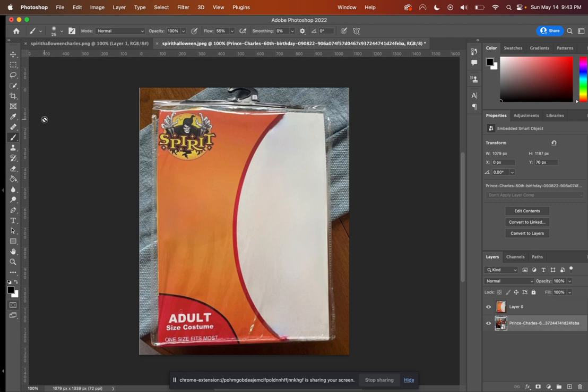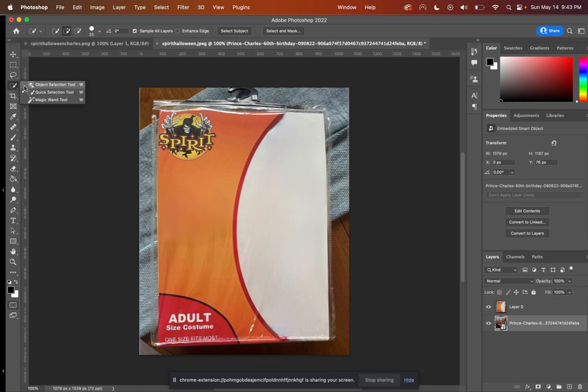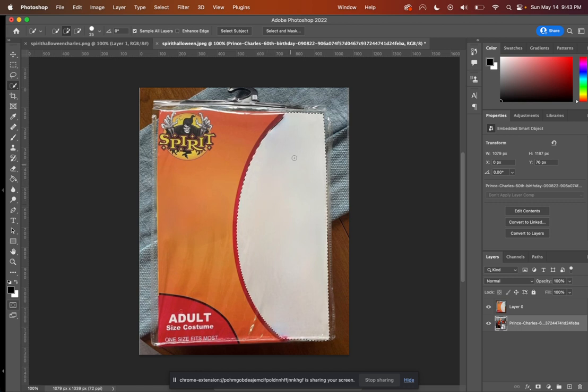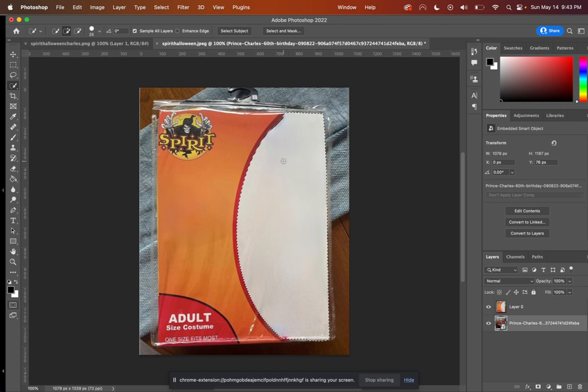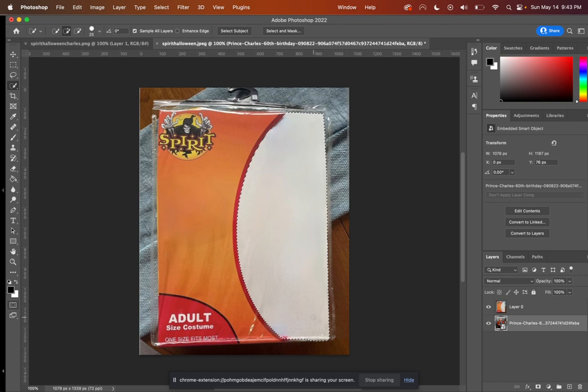Now what we need to do is make a selection on our image where we'd like to have the Prince Charles image show through. Photoshop has many different selection tools. The one I'm going to work with today is the object selection tool. Depending on your image, you may choose a different one. So I'm just going to start painting in here. And because this is a uniform white color, it finds what I need very quickly and has made the selection.